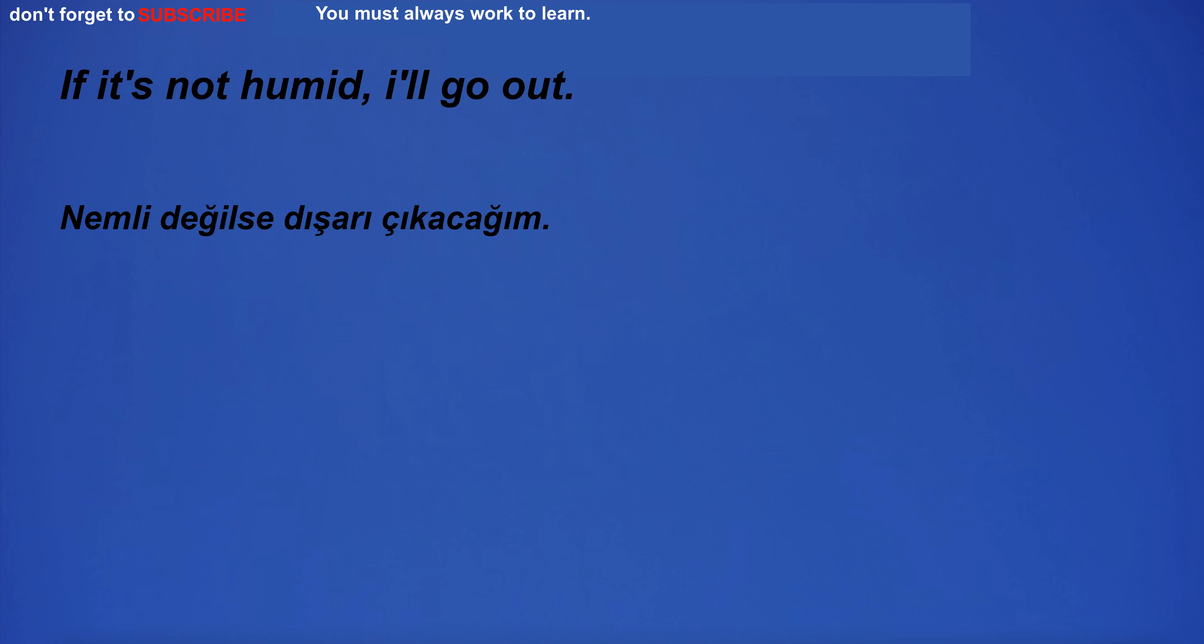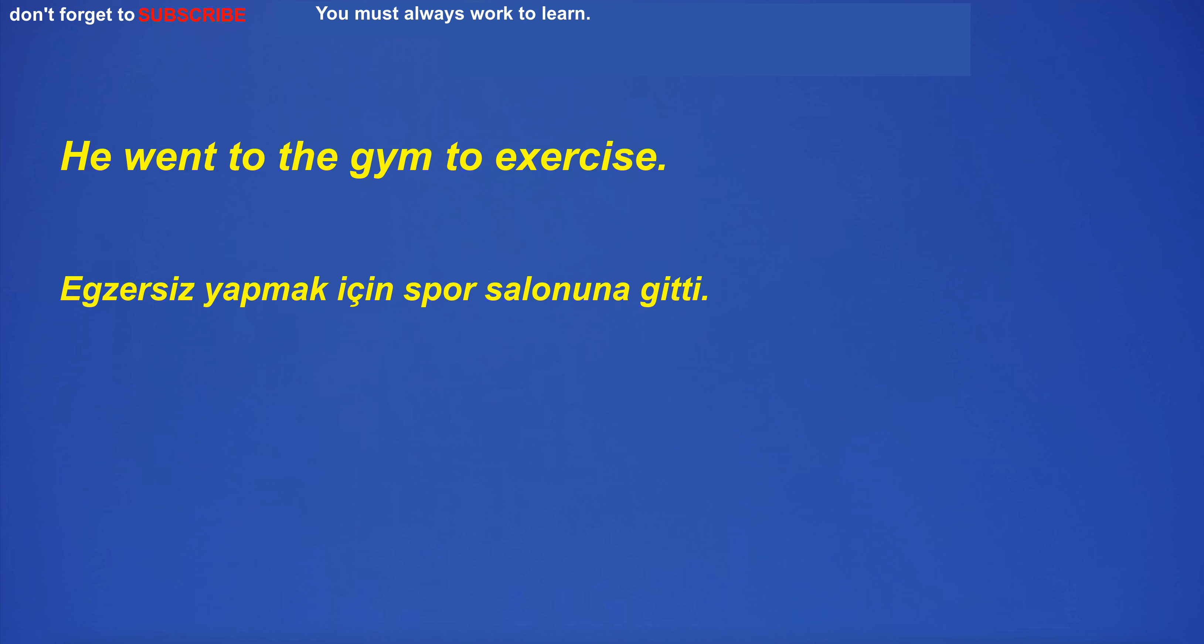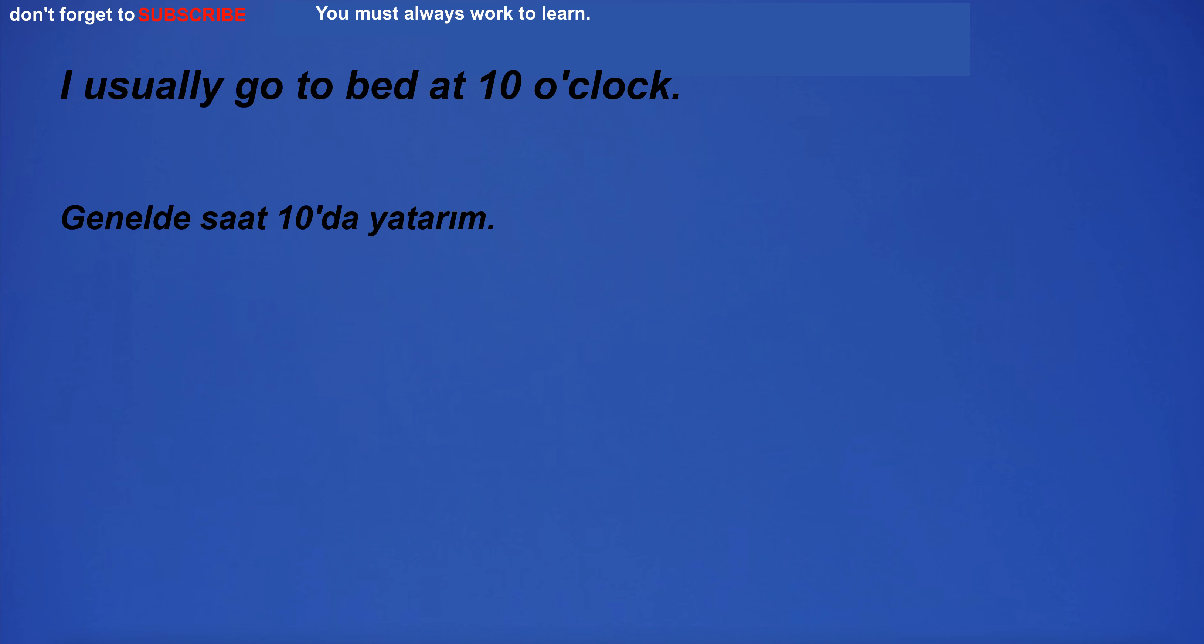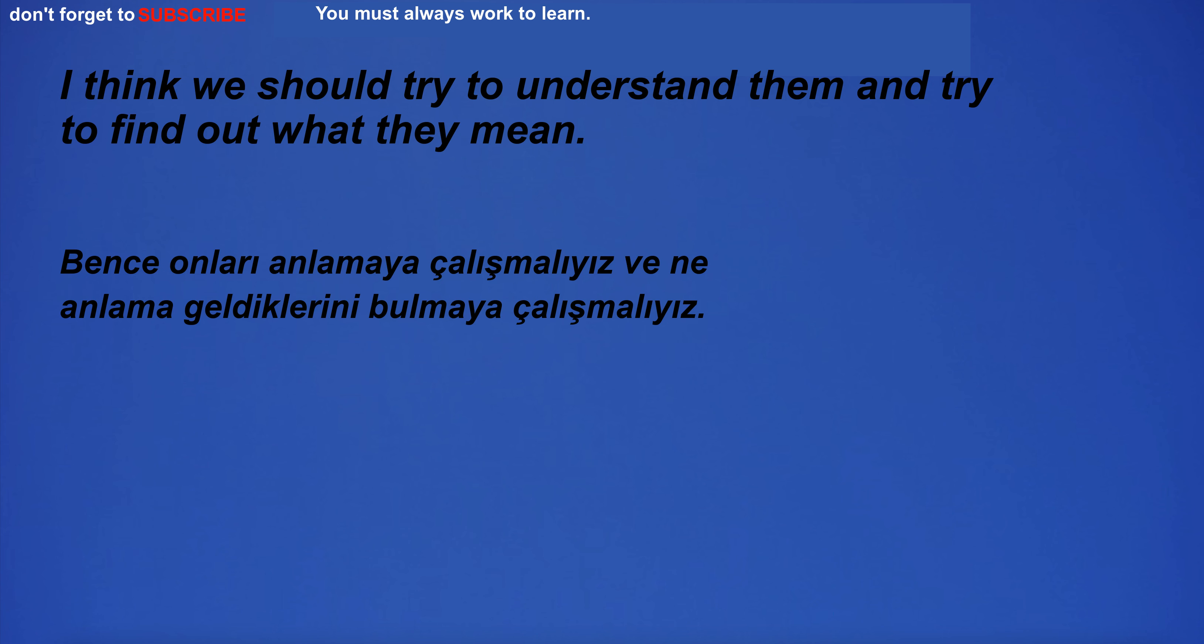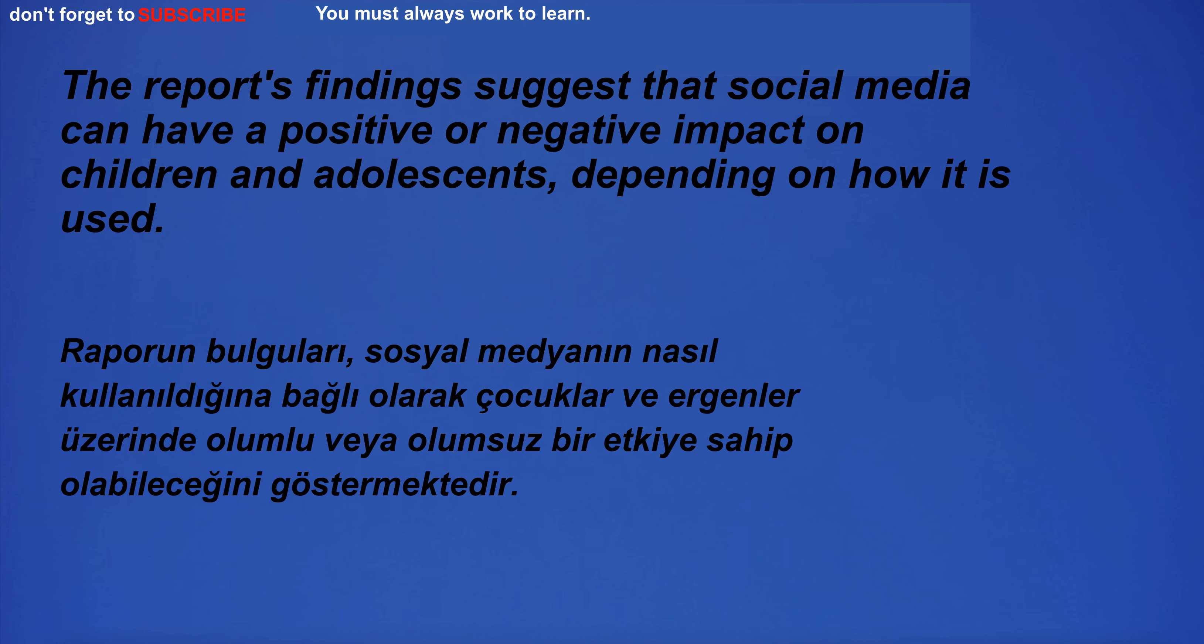The evening sky was a beautiful shade of orange. If it's not humid, I'll go out. He went to the gym to exercise. I usually go to bed at 10 o'clock. They ran a marathon. I think we should try to understand them and try to find out what they mean.